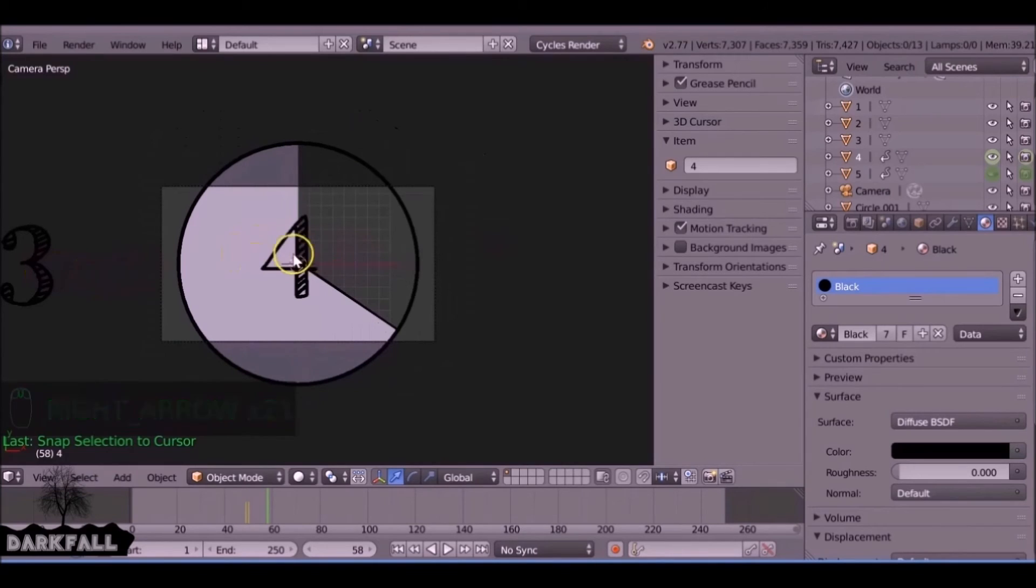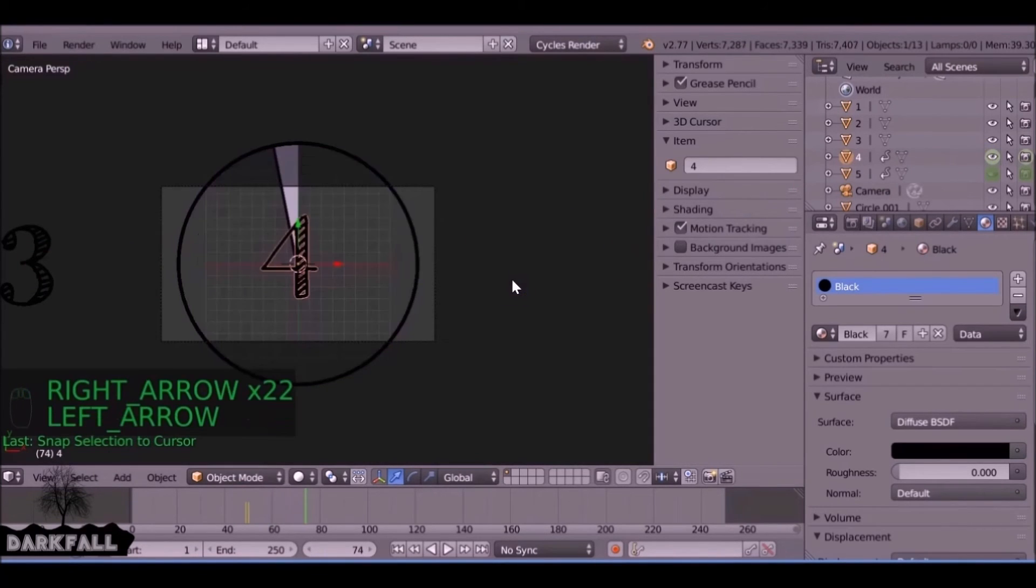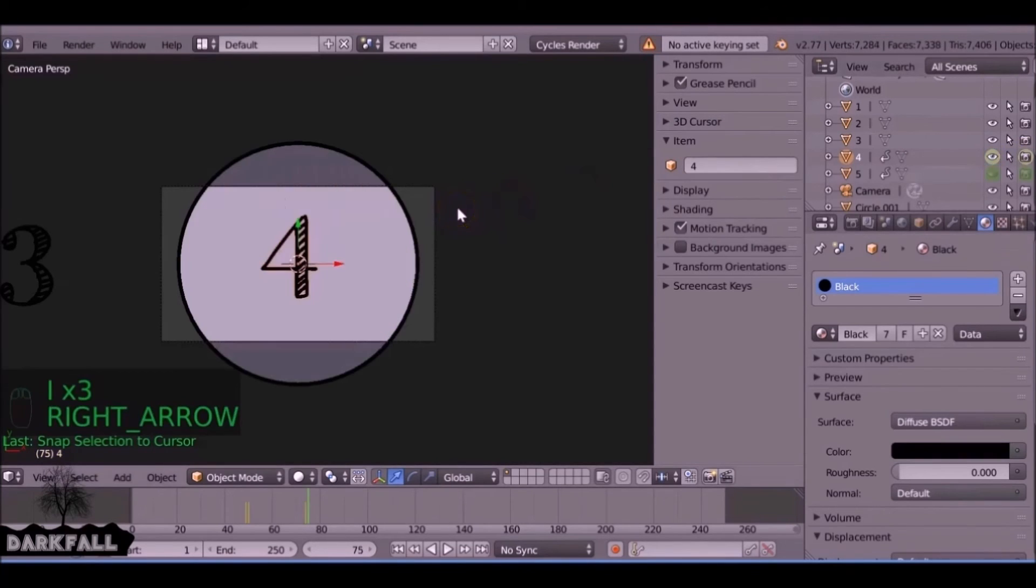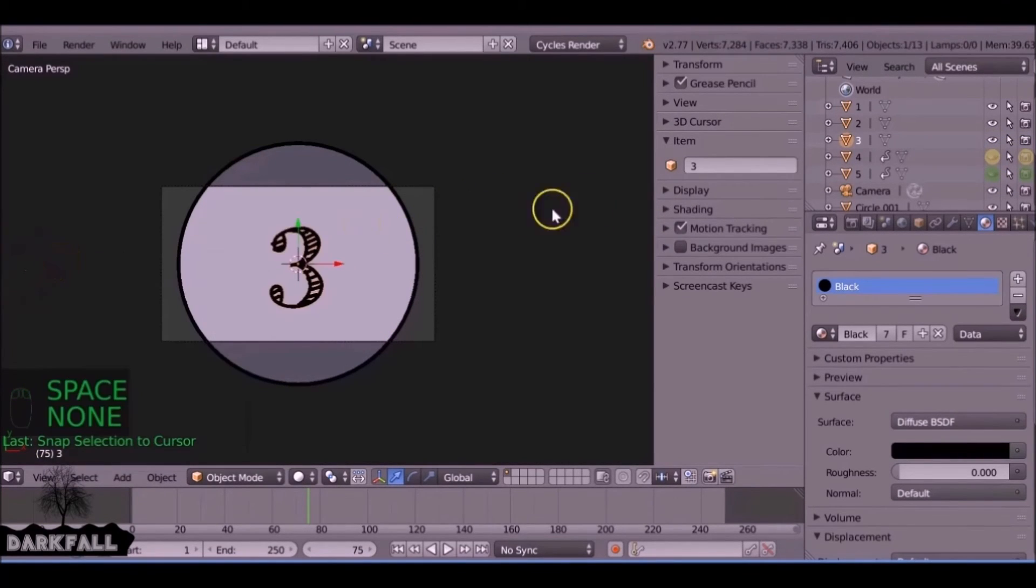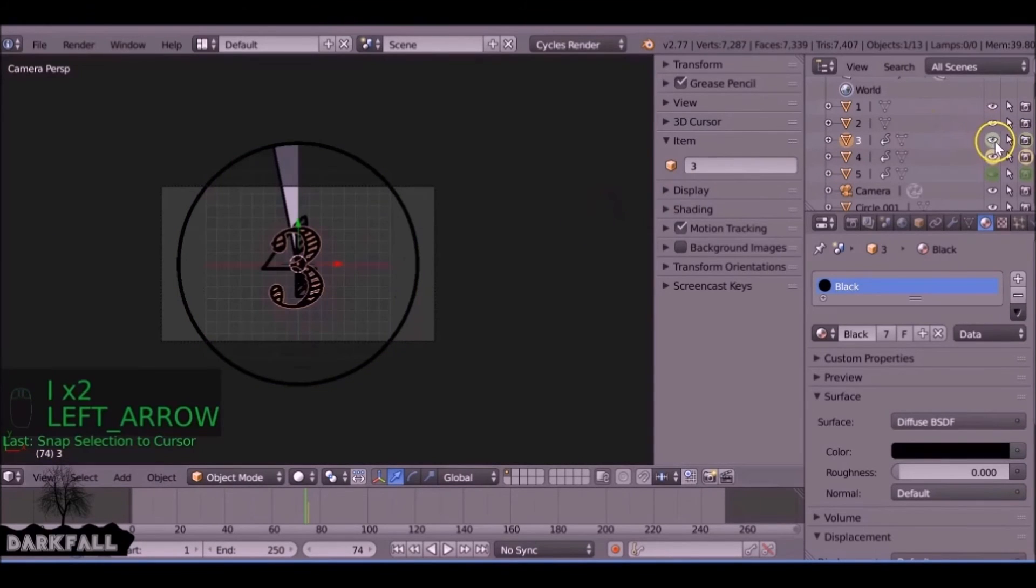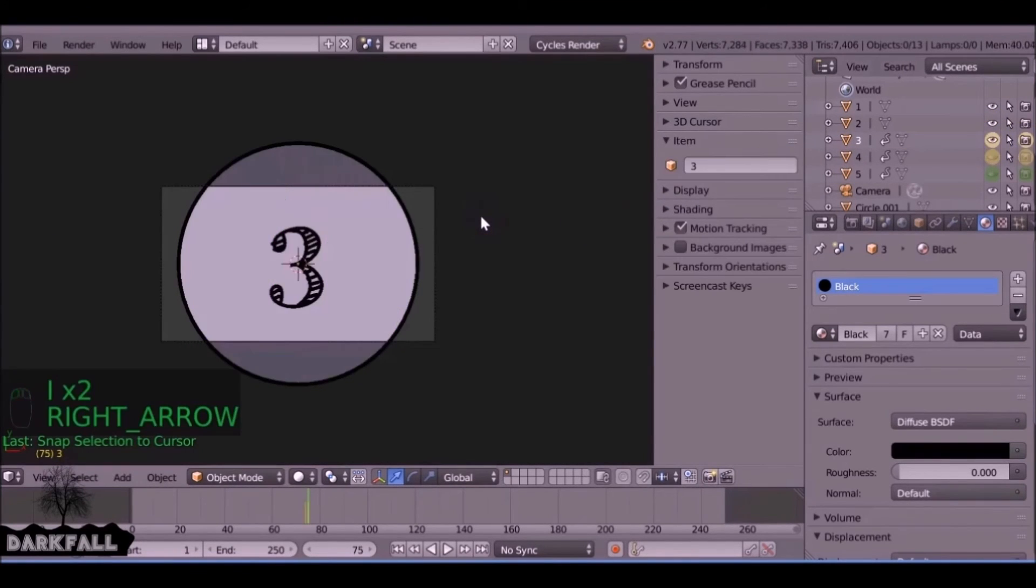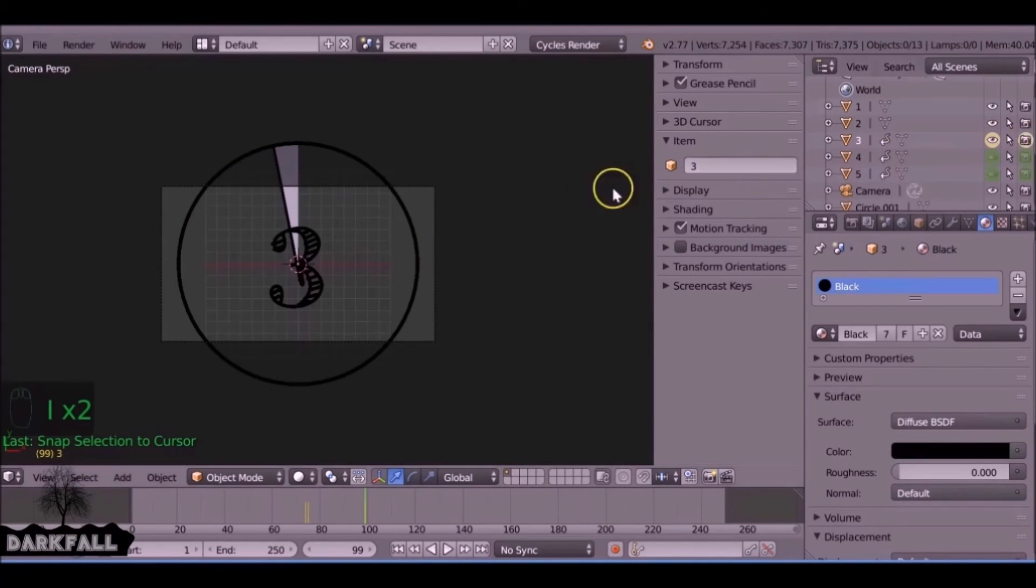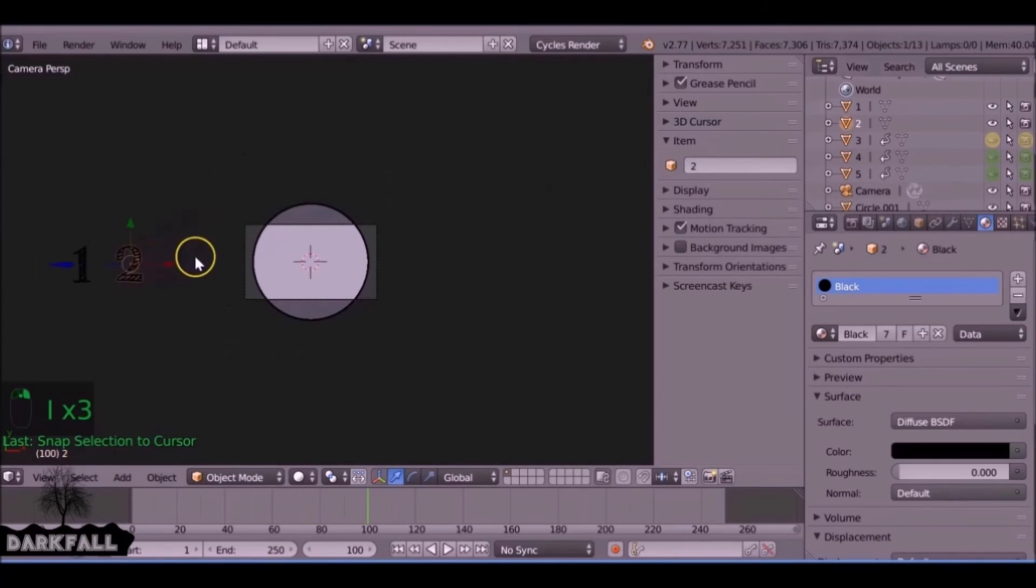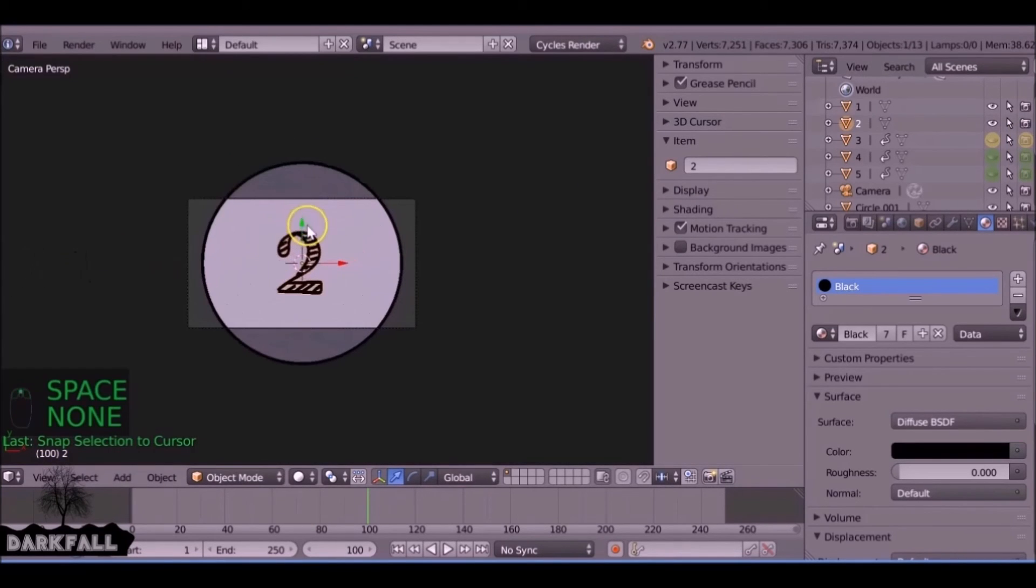For number four we want to get to frame 74, add a keyframe. On frame 75 we want to turn it off. This is where number three should be appearing, so add a keyframe. Jump one frame backwards, turn it off, and we do the same for the others. Again, it can be a little bit confusing until you get used to it. I probably could have explained it a little bit better, but I mean it's very simple once you start doing it.